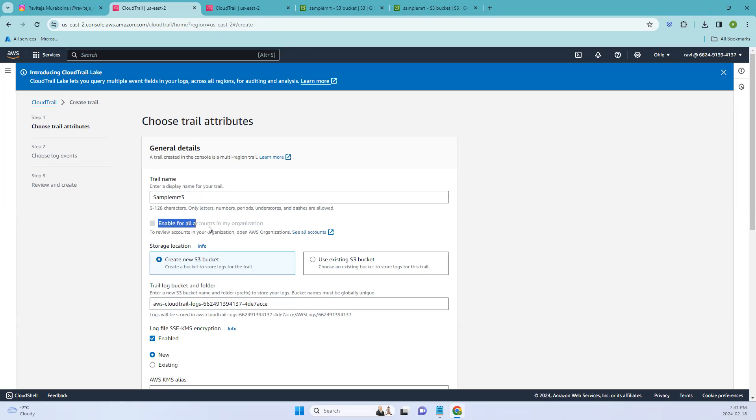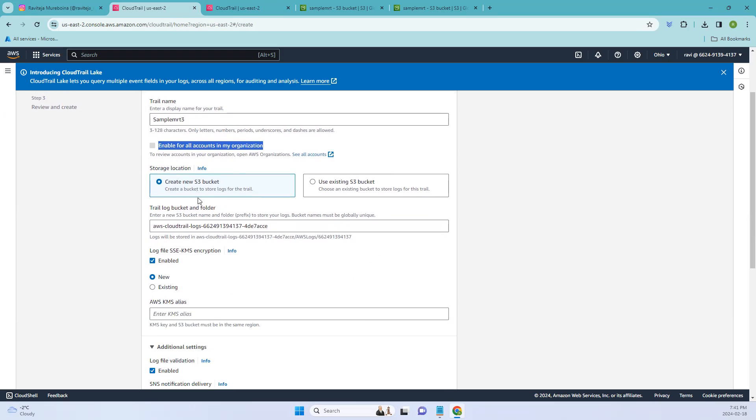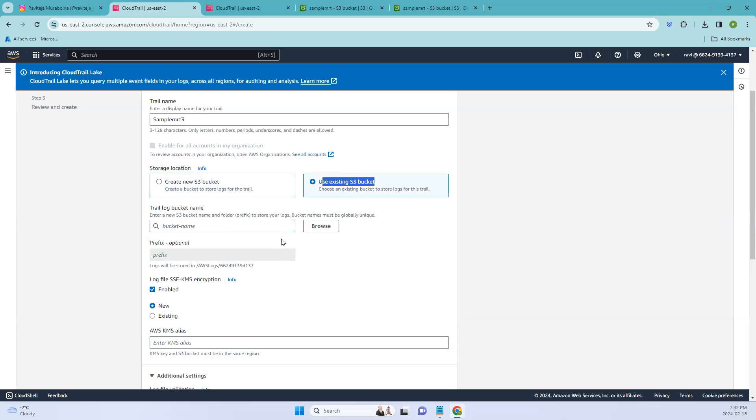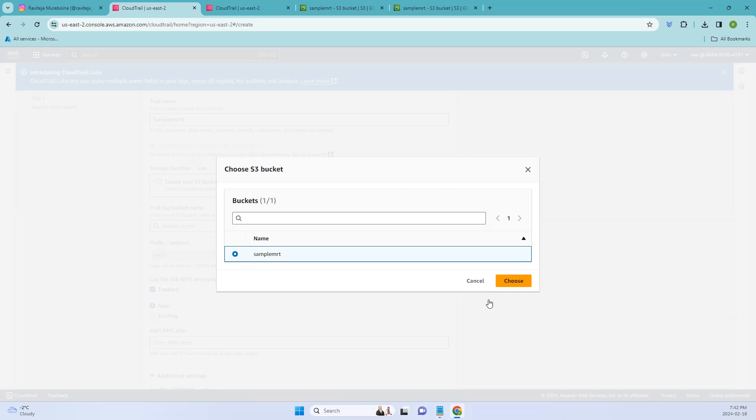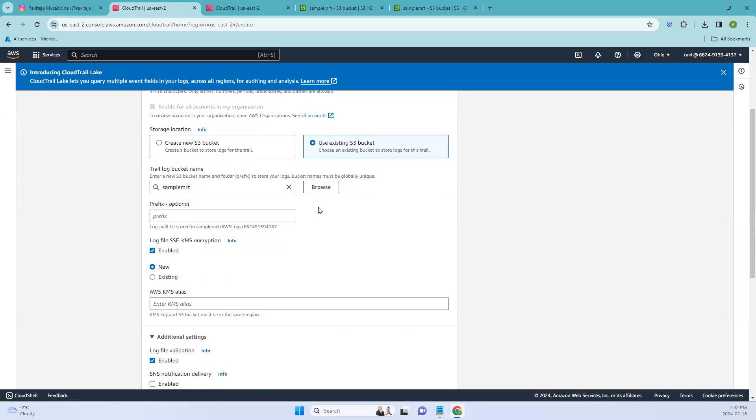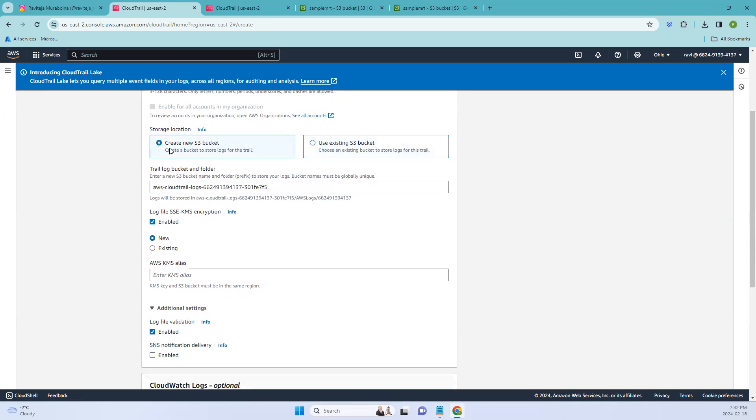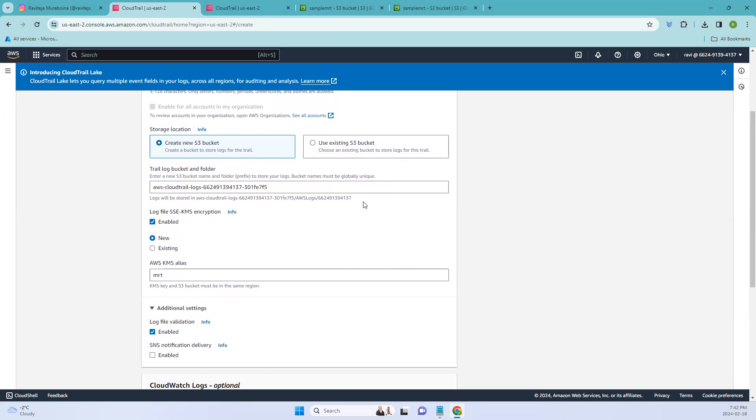And coming to the next one, this will be enabled when you have accounts configured in organizations. Since we don't have it, it's disabled for now. And we have two options here, storage location. First one is you can create a new S3 bucket, or you can use the existing S3 bucket. If you have an existing, you can just click the existing bucket, browse, and select the relevant one. This was the one which was created recently. You can just select this and choose, and that is where it's done.